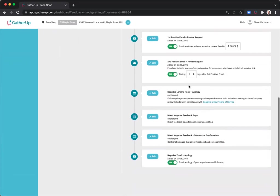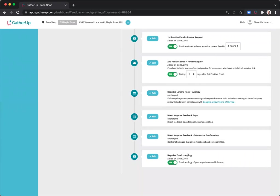Make sure to go in and edit the negative feedback page, the submission confirmation page, and the negative email apology page as well to show your appreciation that the customer took time to leave your review and alerted you to an issue that they had.